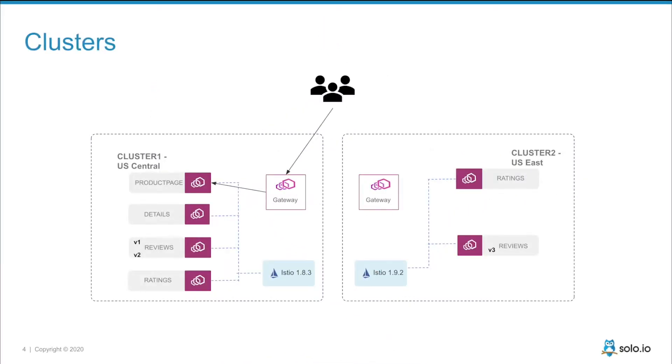And I have two clusters. First cluster has Istio 1.8.3 with the BookInfo app but it only has reviews v1 and v2. The second cluster has Istio 1.9.2 and has reviews v3 and ratings.